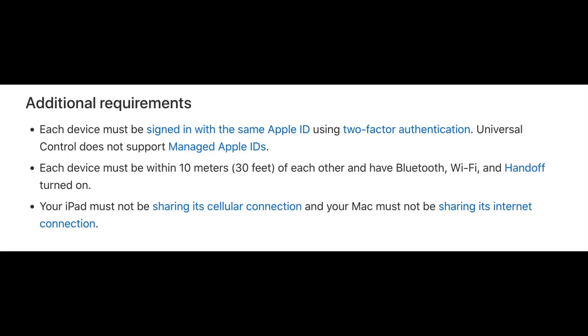The very important thing: if you have the compatible device, make sure you have signed in with the same Apple ID on both devices, authenticated with two-factor authentication. Universal Control currently doesn't support business ID or school college related Apple IDs, which are managed Apple IDs, so it won't work on managed Apple IDs.